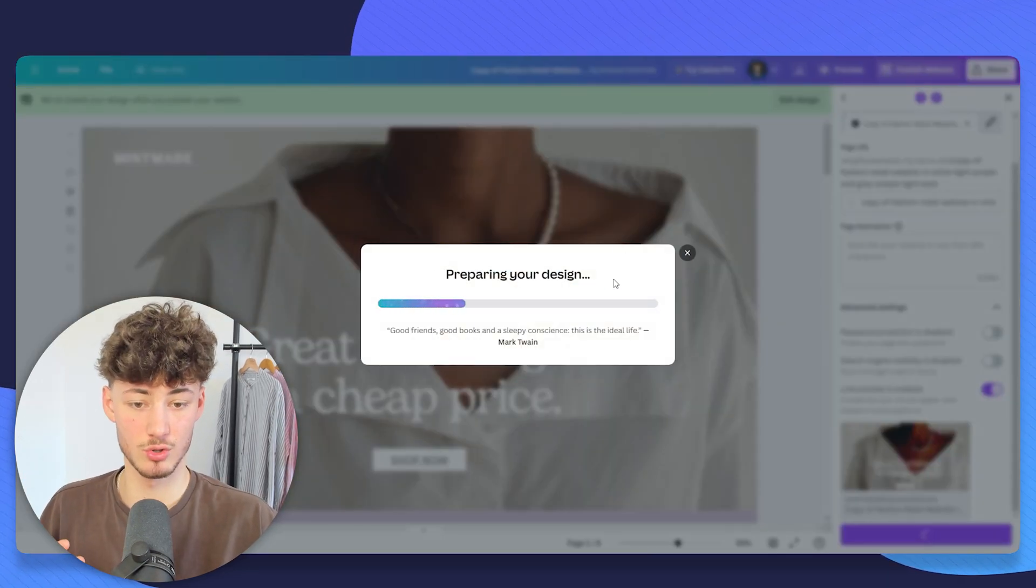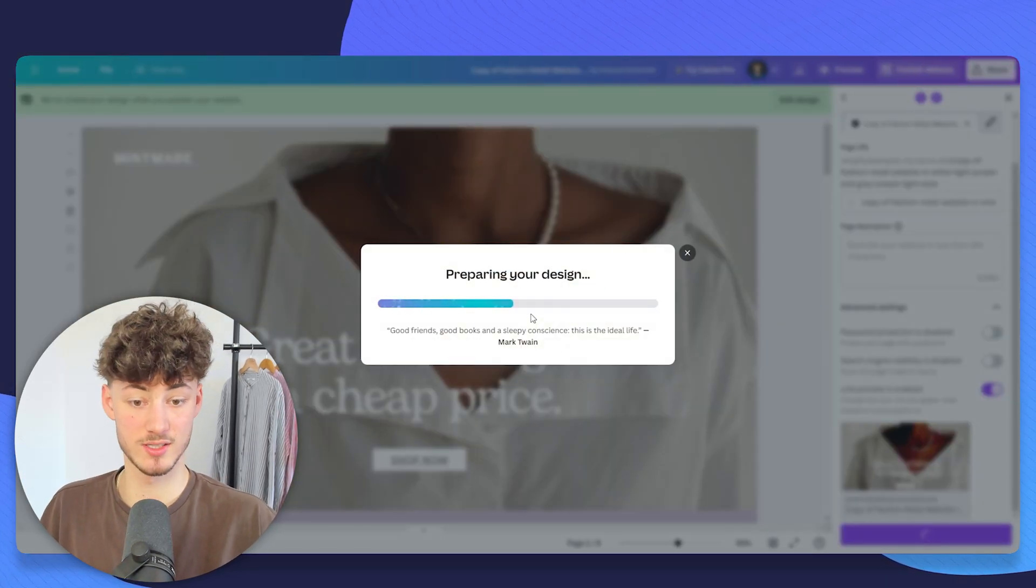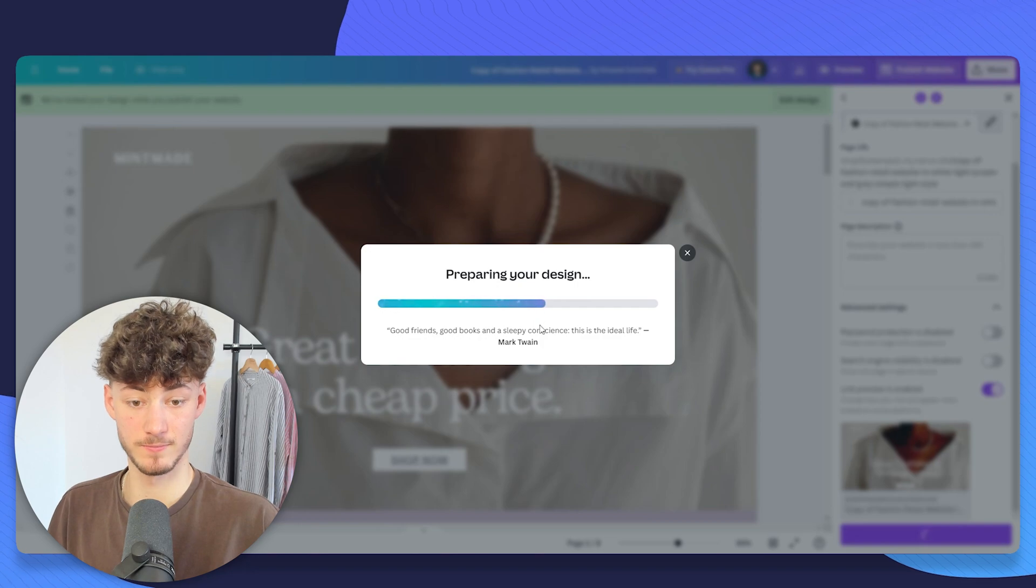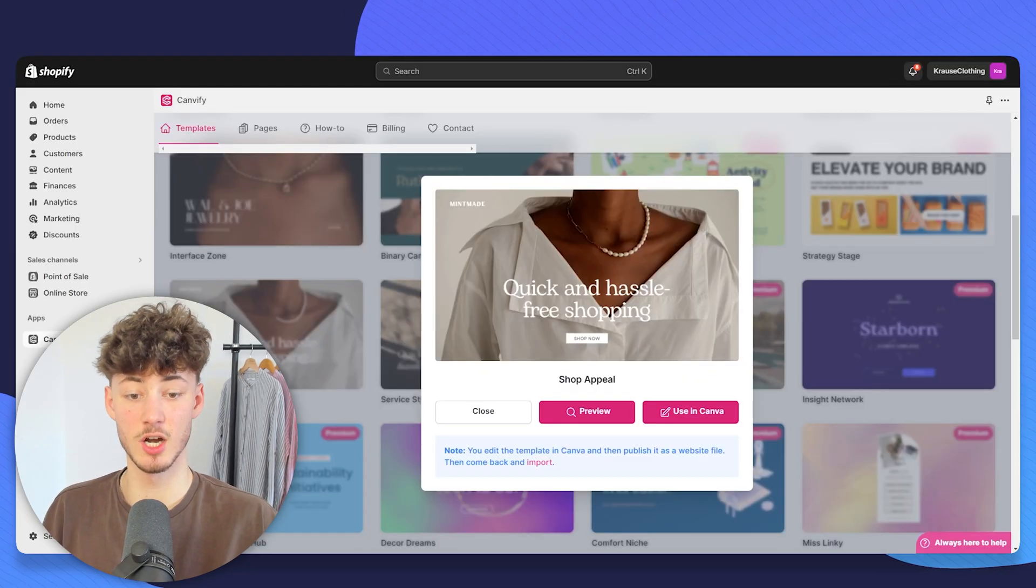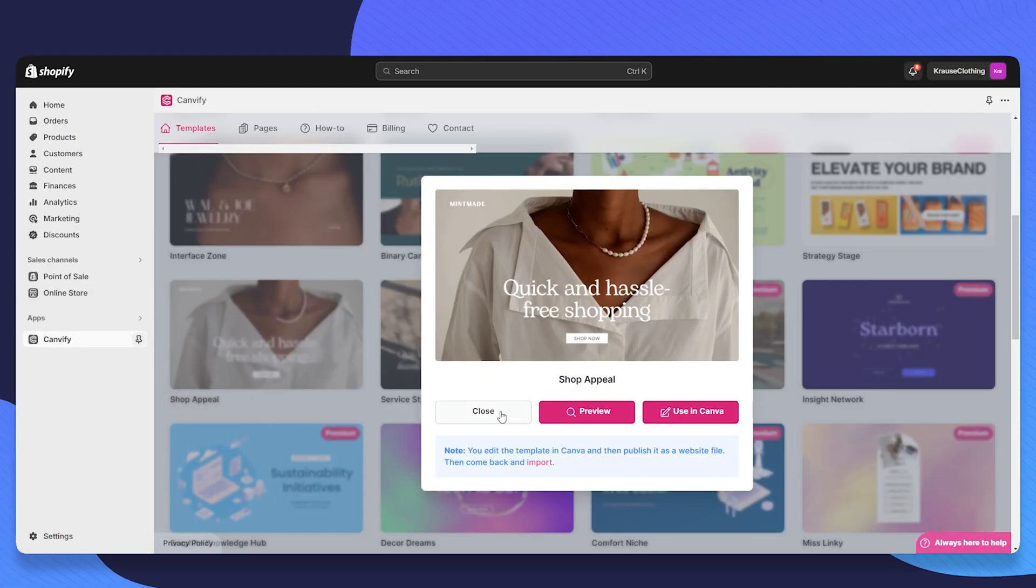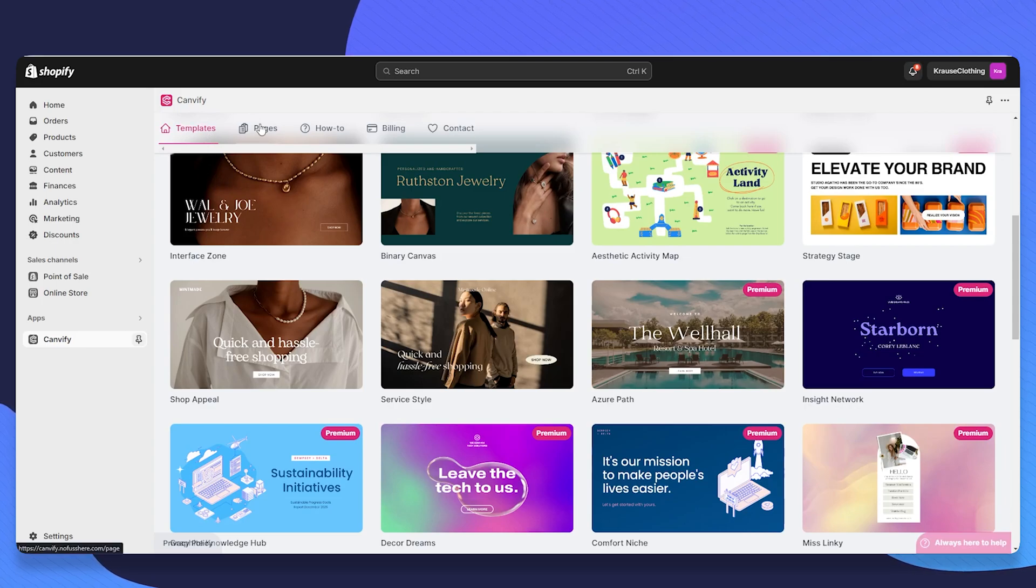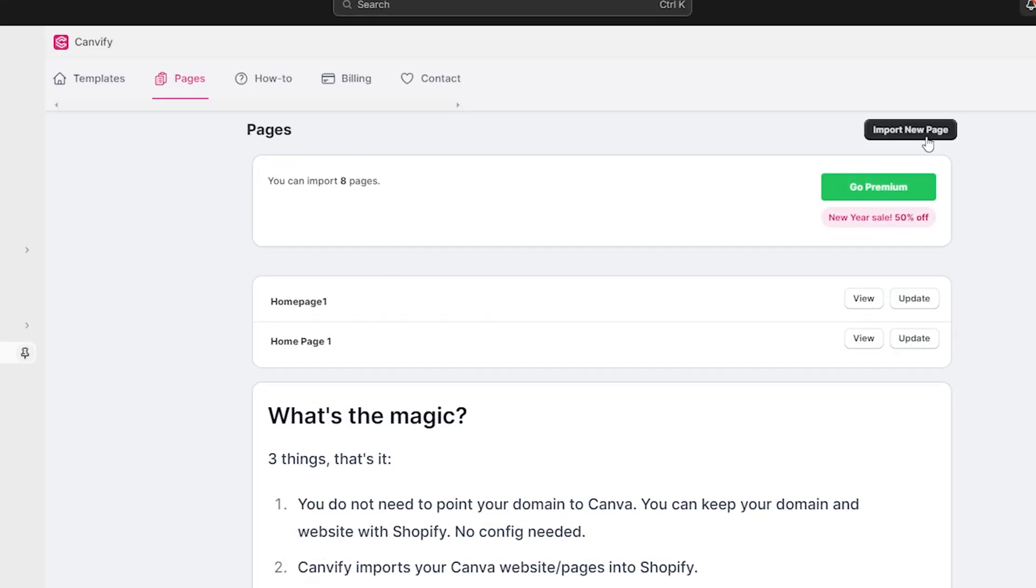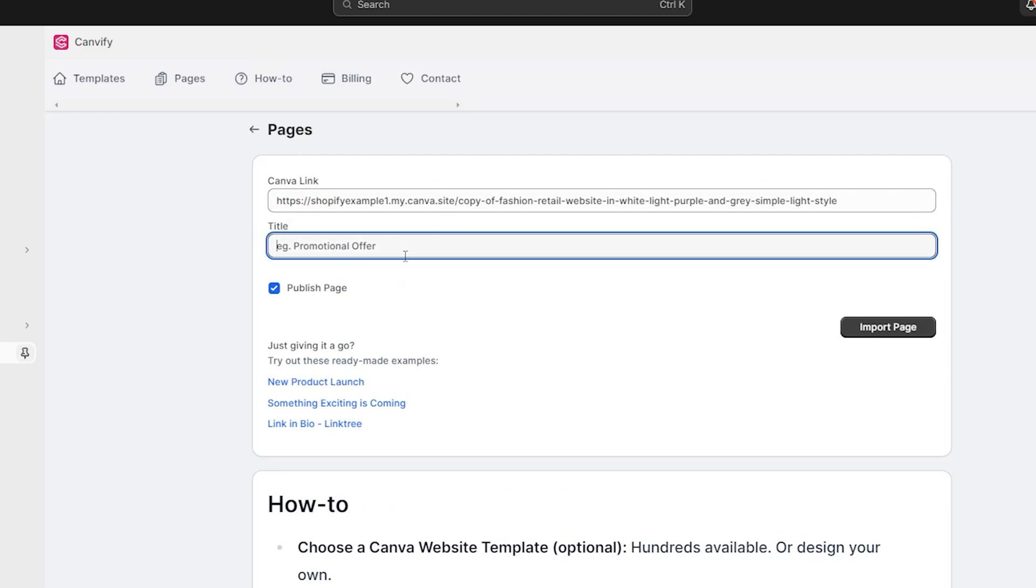Canva is going to prepare your design. Once this is done, you will just have to copy this and head over to the Canvify app. Click on close and now select pages and then select import new page. This is going to open up the pages editor. Just paste in your Canva link and then put in the title.